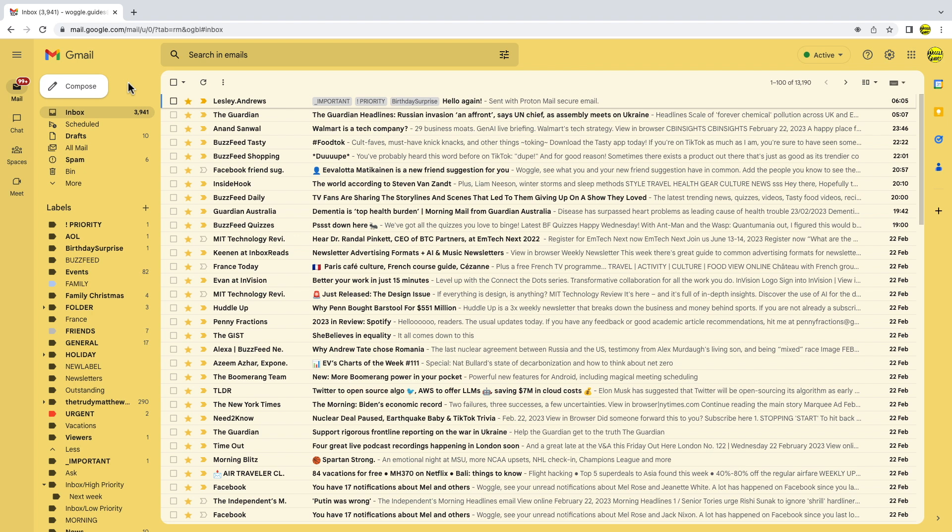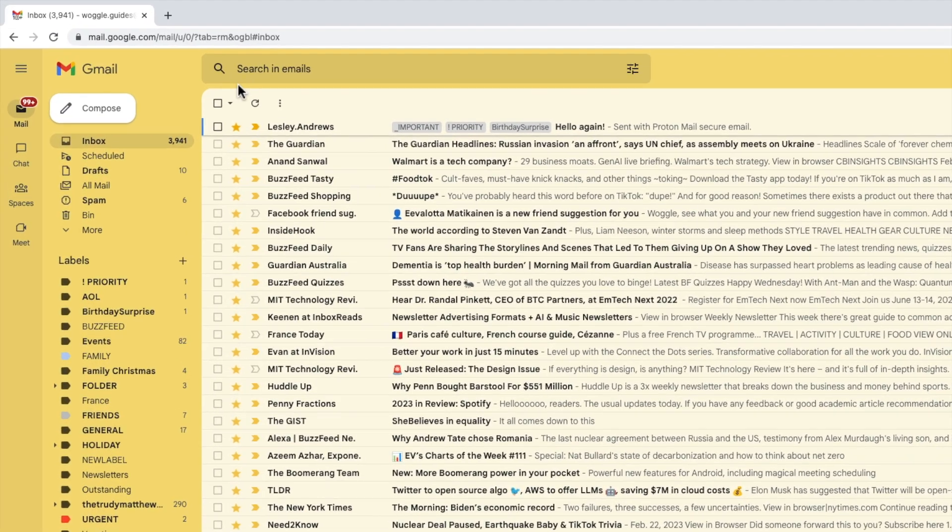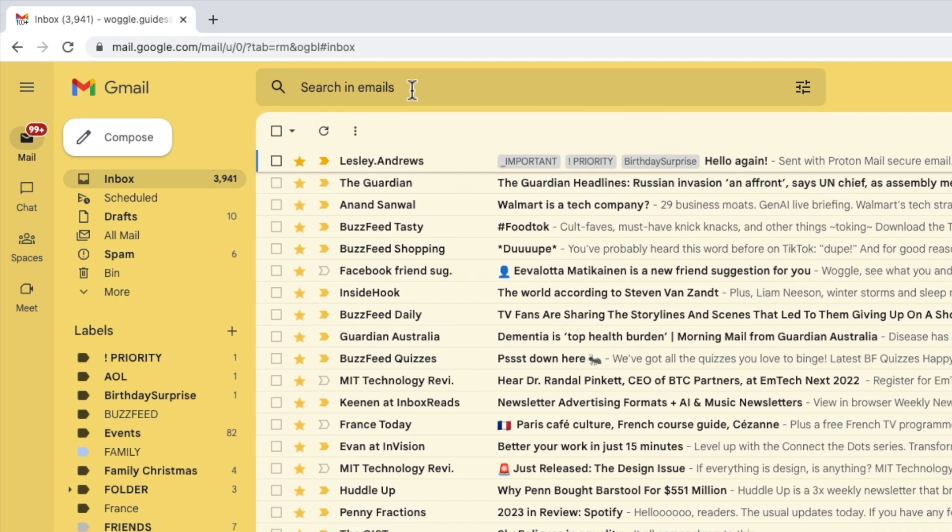You can find older emails using a quick search hack. As always the Gmail search box at the top of your inbox is your best friend when trying to find any emails in Gmail. So let's click into that.